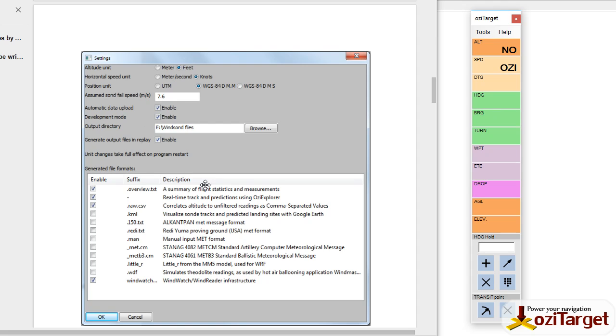If you're practicing with this, you can get it to generate the output files on replay, so you can load a sample file and generate these files once you've got it all set up. So that's the first part of it in the WindSonde software.